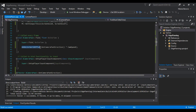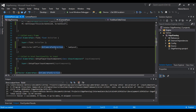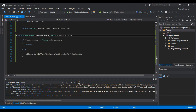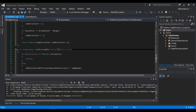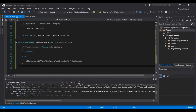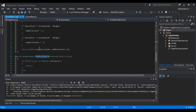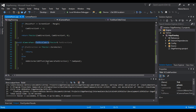One more optimization: instead of always calling AddActorWorldOffset, create a helper function like PanMoveCamera that takes the pan direction vector. Inside it, if the direction is zero-zero-zero, just return early without executing AddActorWorldOffset. Otherwise, apply the offset. This avoids executing the move every tick when the mouse isn't at the edge. That's it — hope you liked it, please leave a like or subscribe and we'll see you next time.